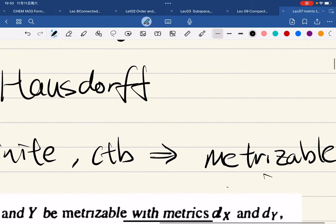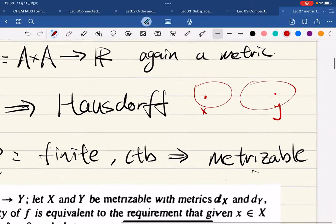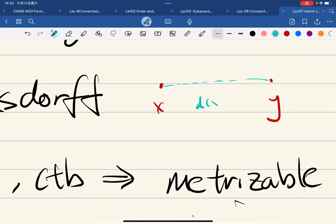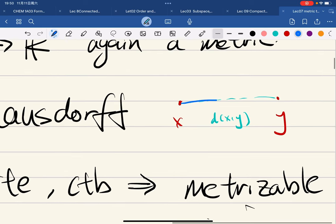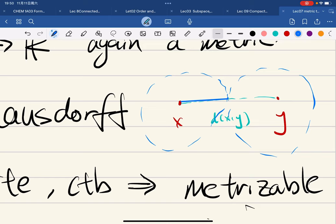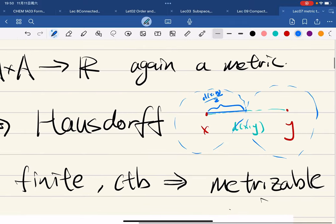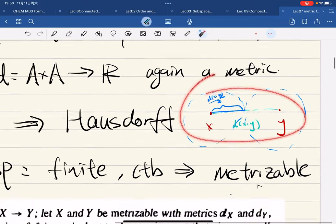We also know that metrizable means it is Hausdorff. This is really easy to check: for distinct points x and y, just pick two neighborhoods. We have d(x,y), and we pick the neighborhood radius to be equal to d(x,y) divided by two. So they're disjoint, and this is Hausdorff.